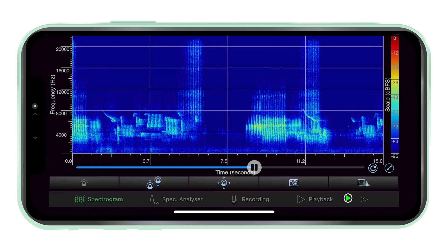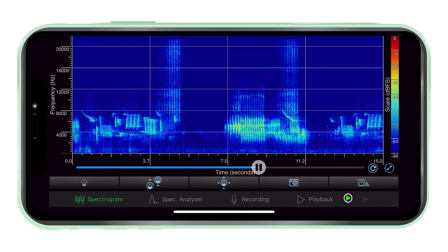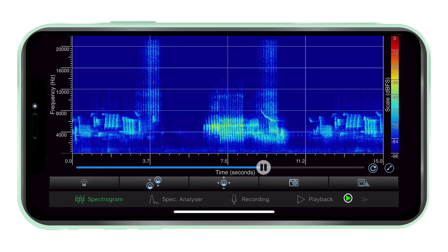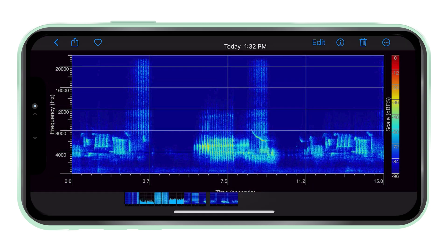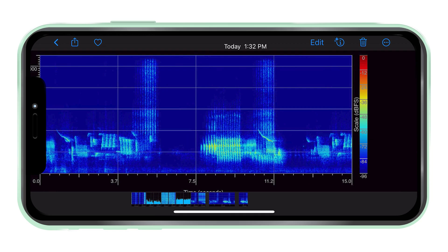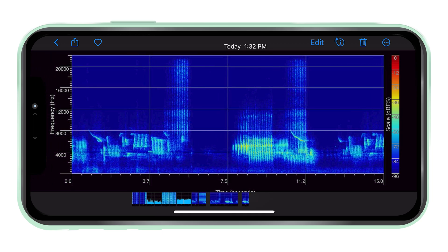Screenshots. The screenshot capture button will take an image capture of the current view. The screenshots are directly stored on the device's camera roll.